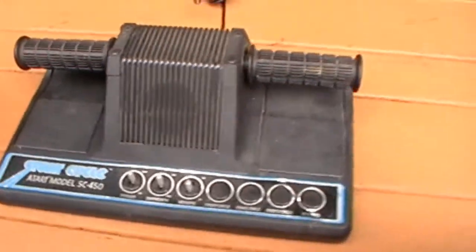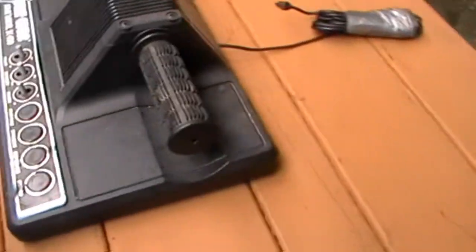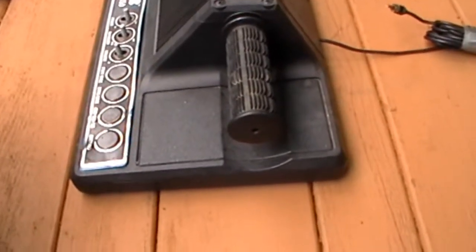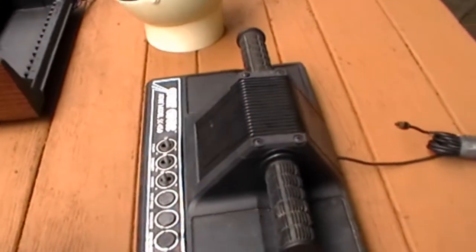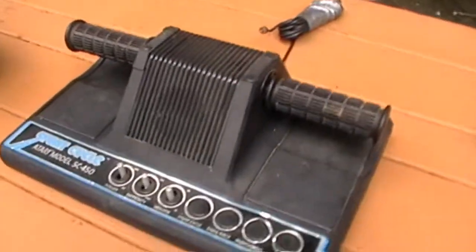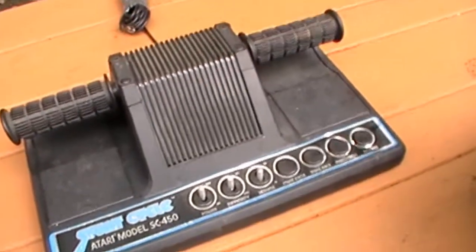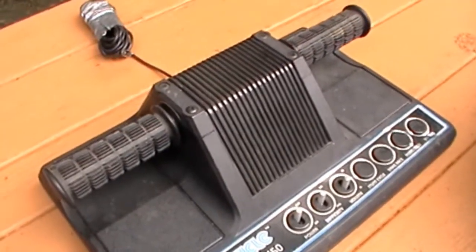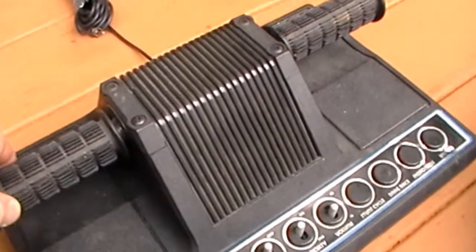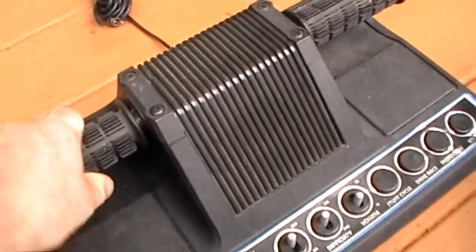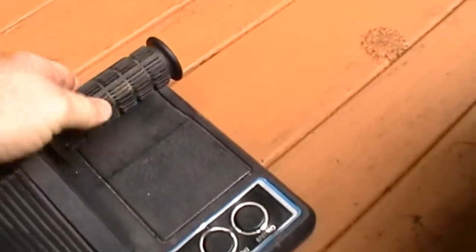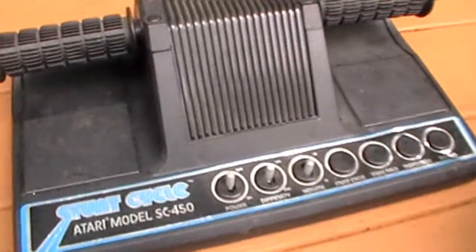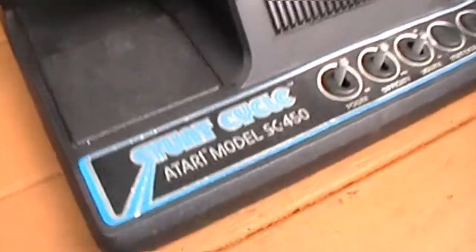Okay, this is the Atari stunt cycle. Another example of a classic mid-1970s game system whose looks exceeded its performance. You can see that it did not move sideways. It was just right there. That was all it was capable of. Like I said, it was not a high-tech system.